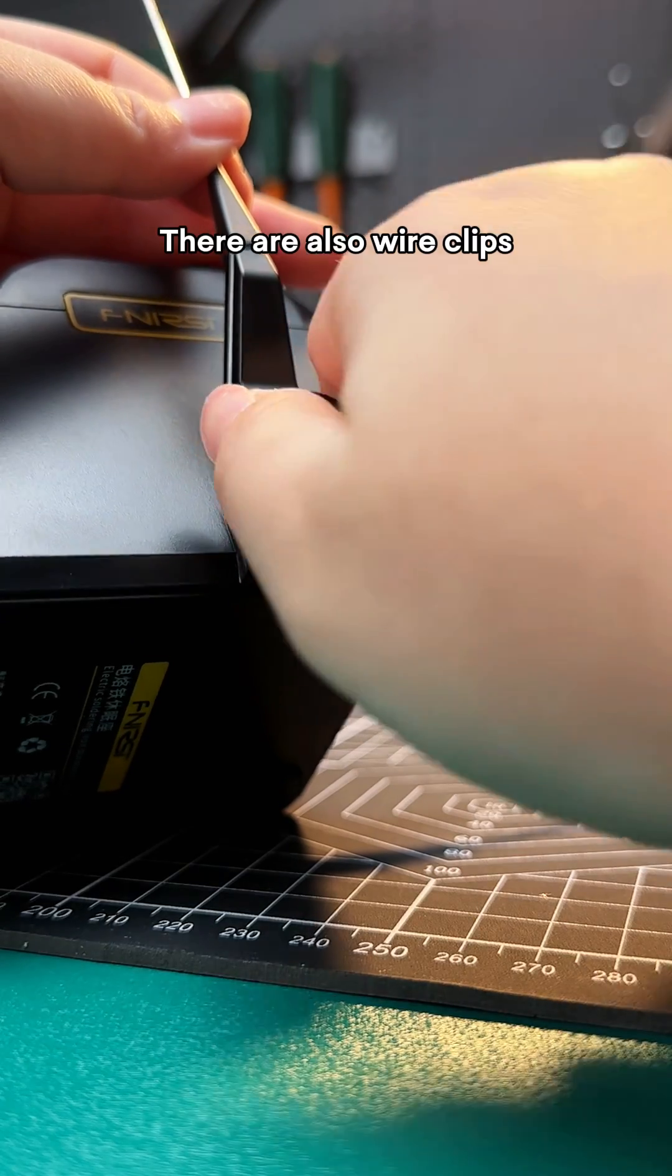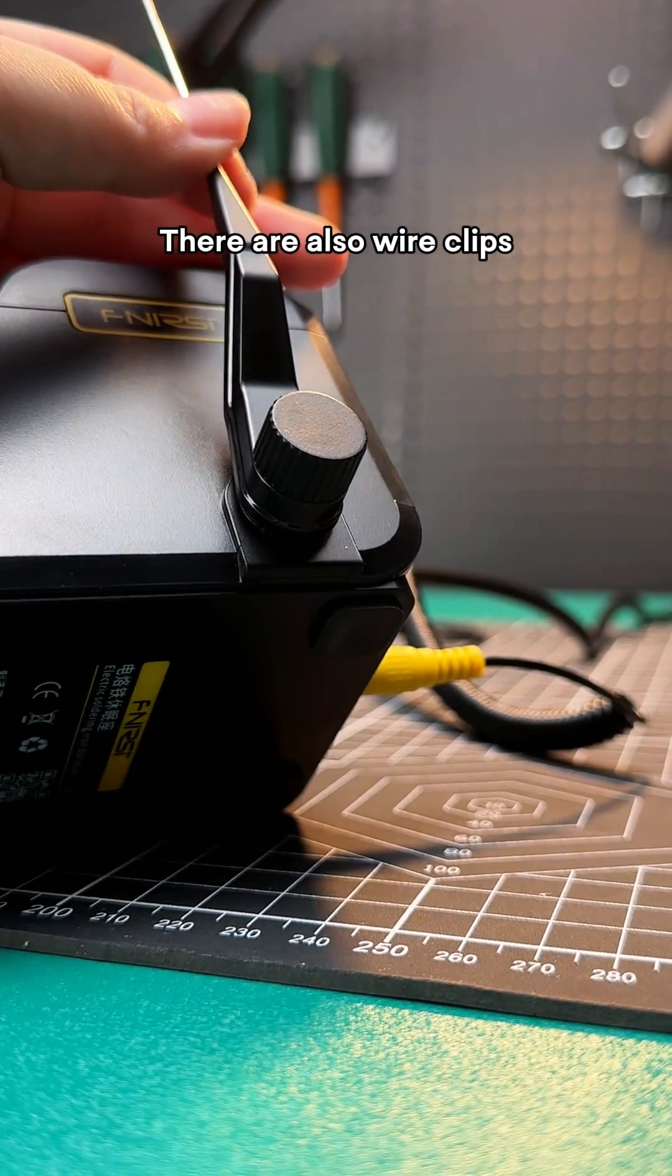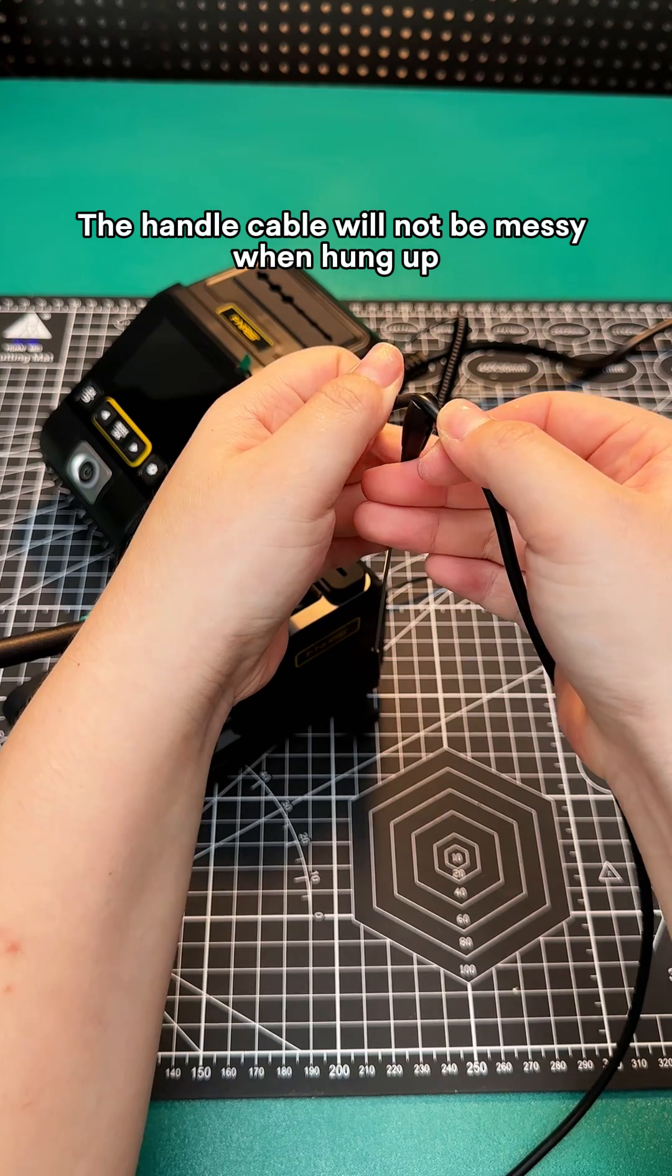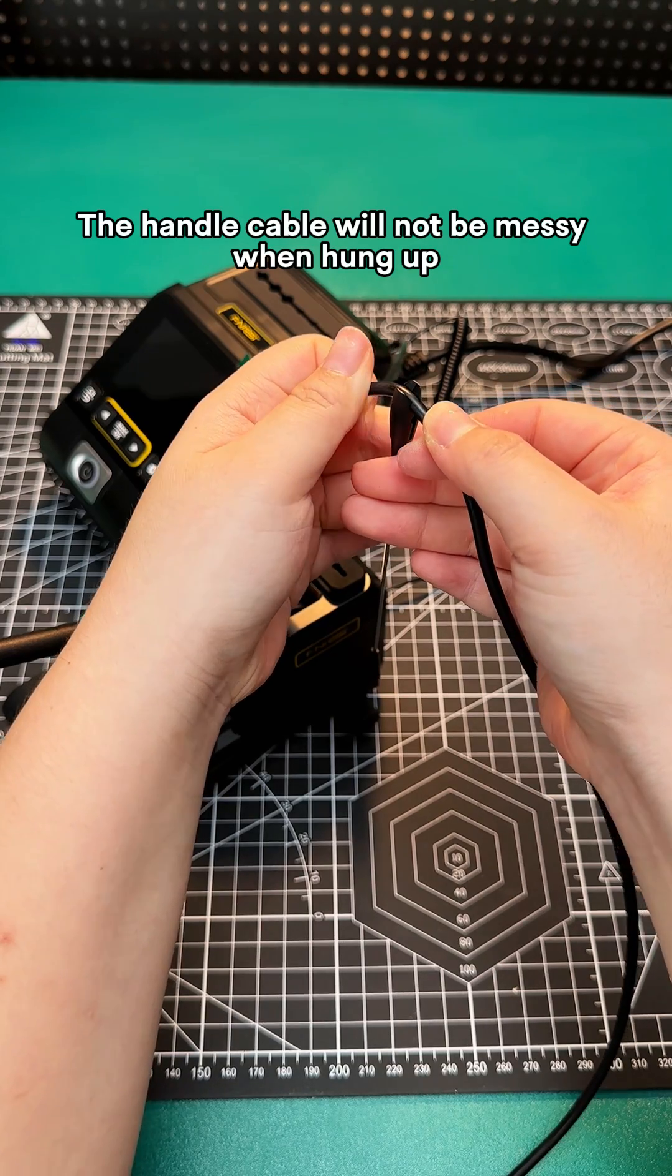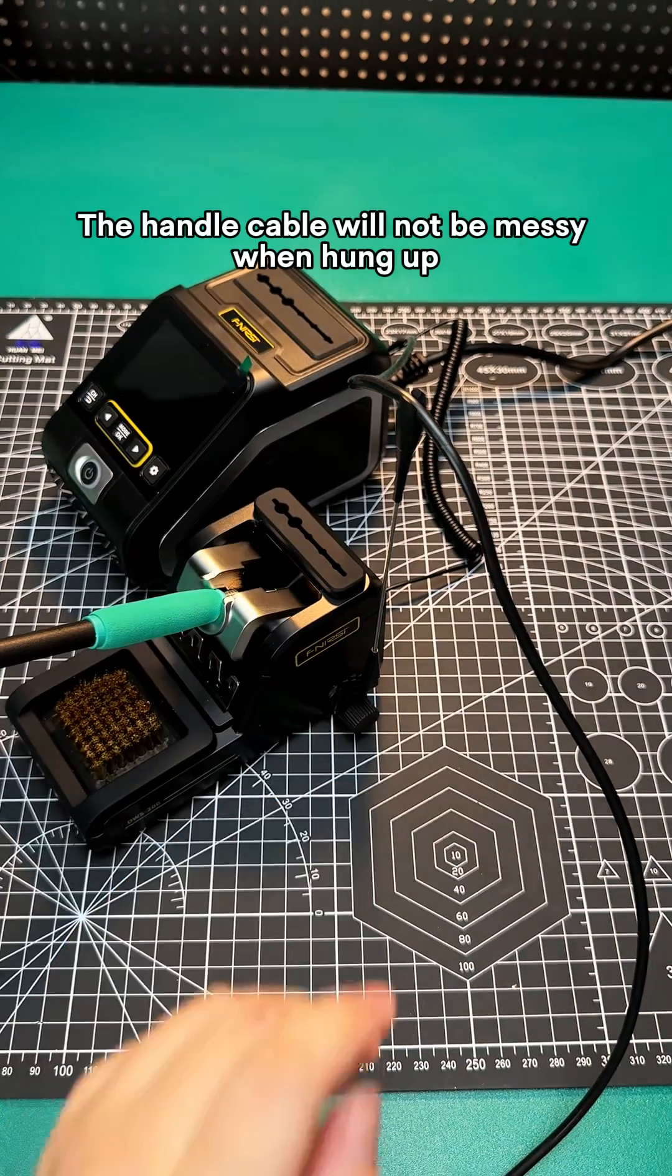There are also wire clips. The handle cable will not be messy when hung up.